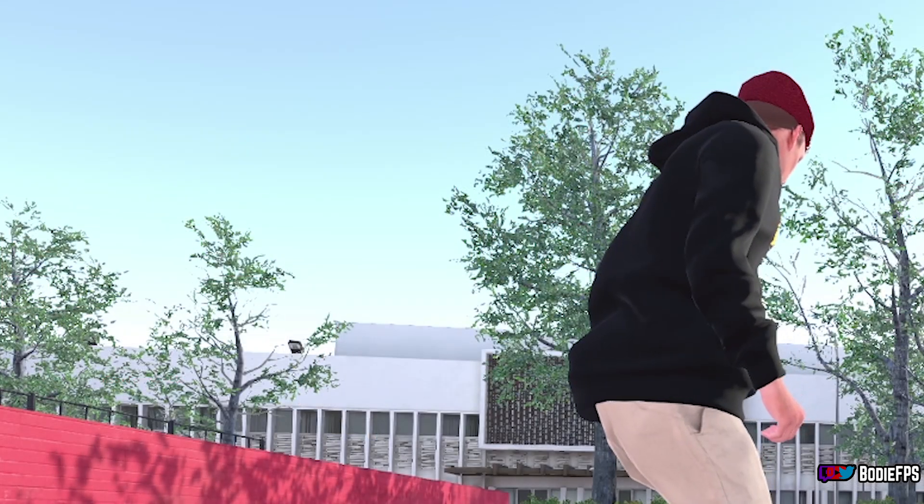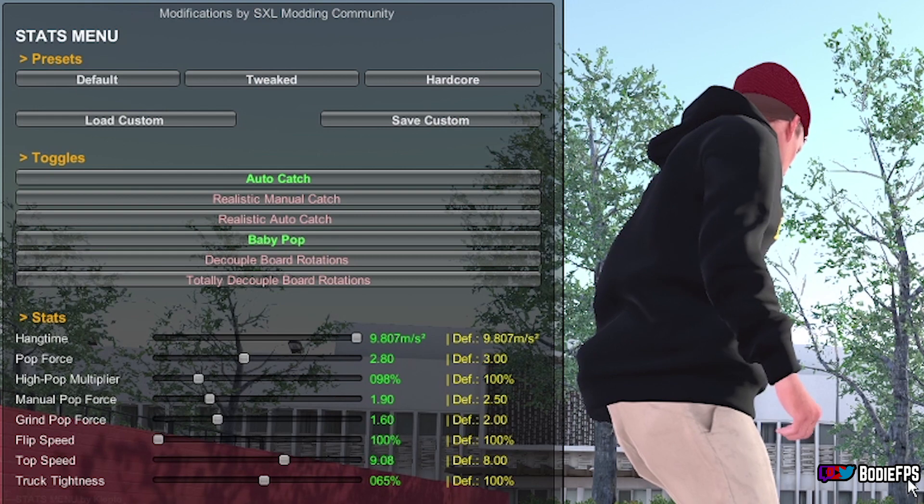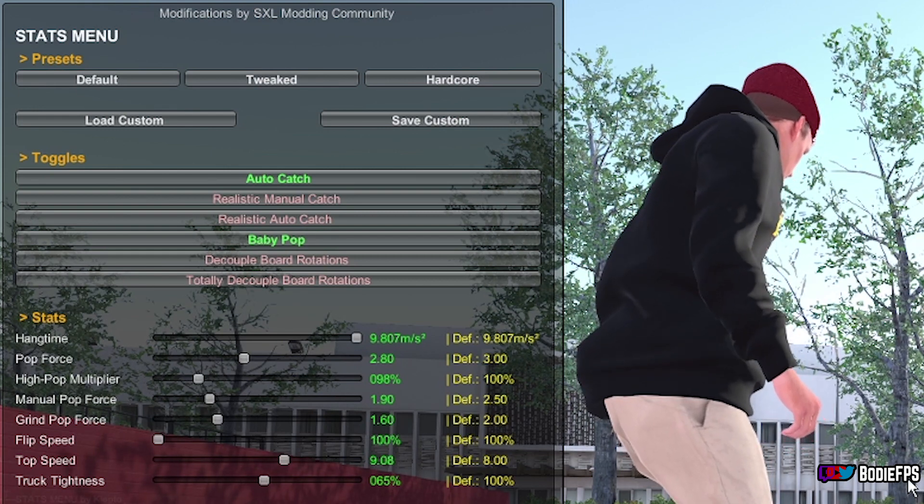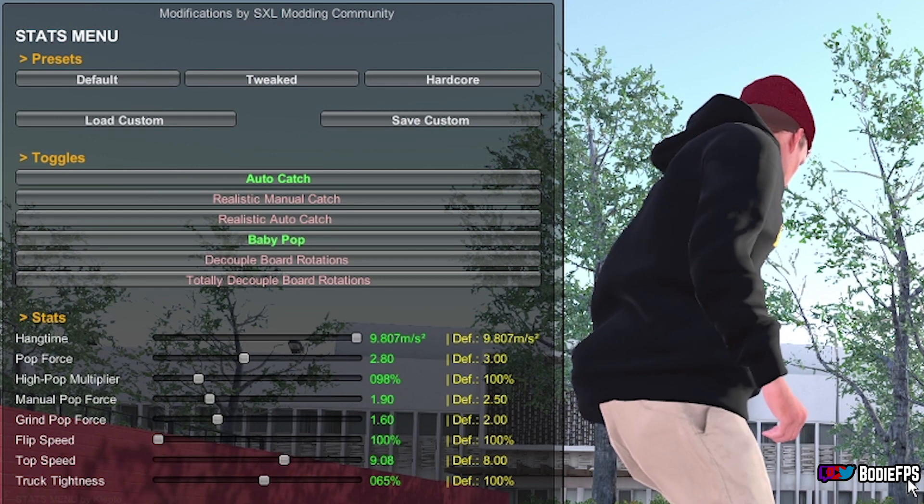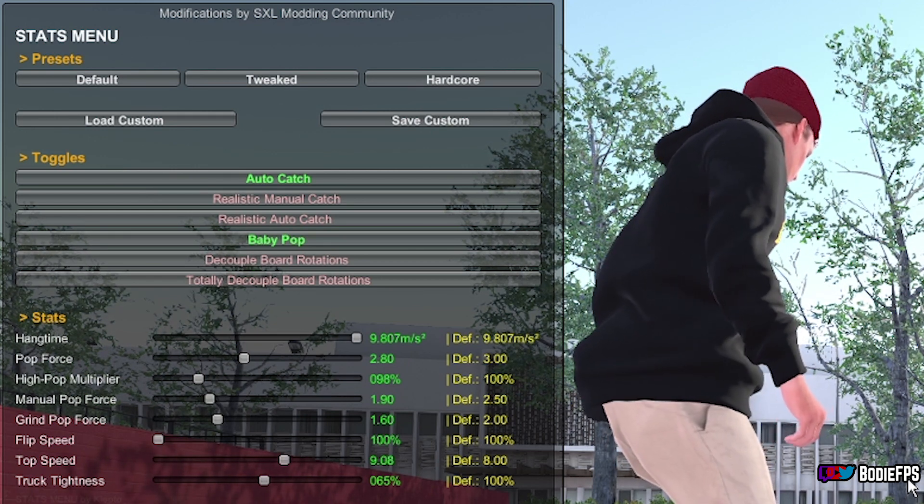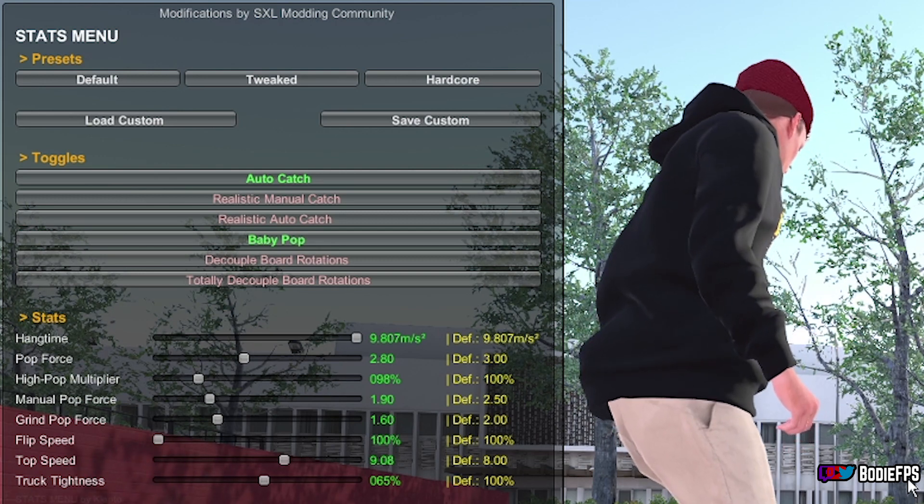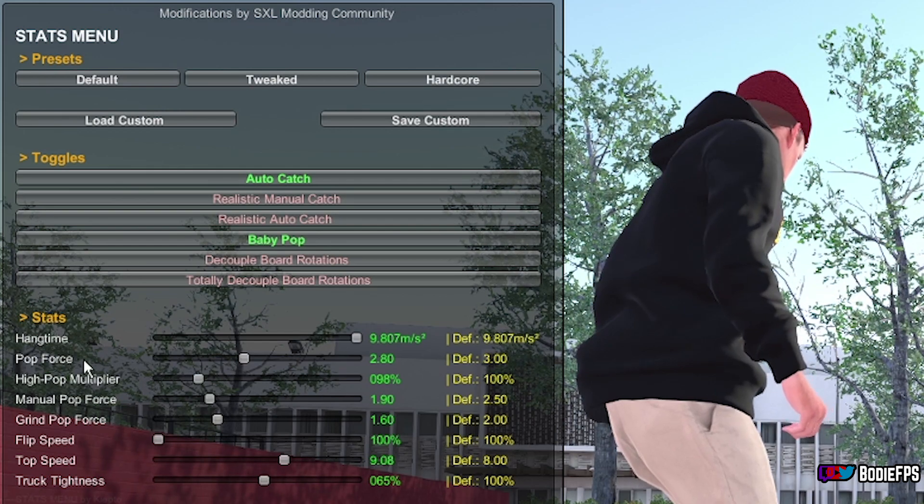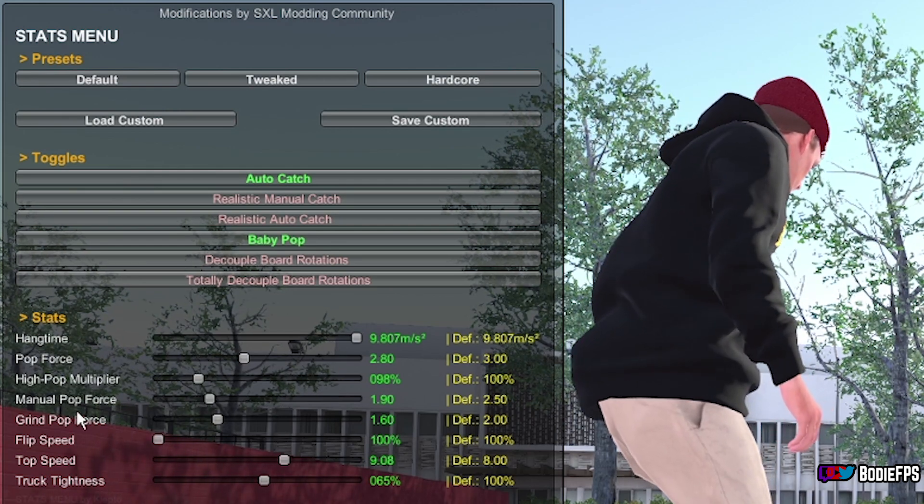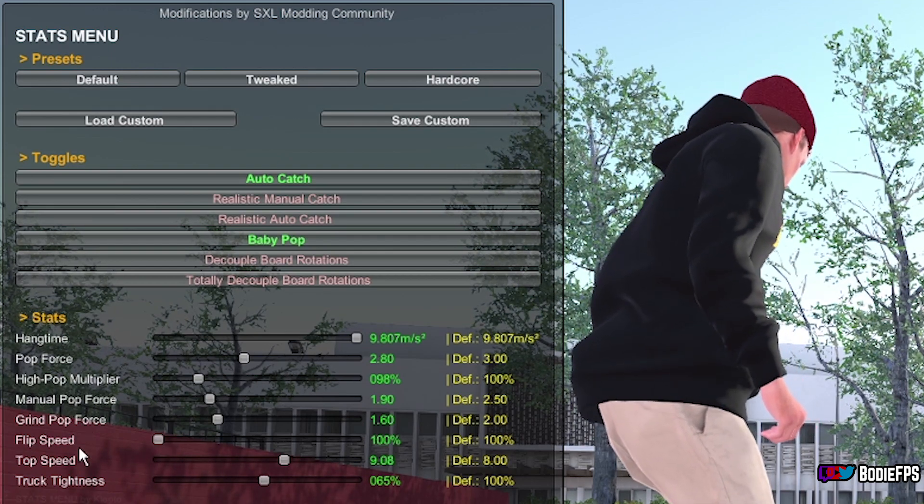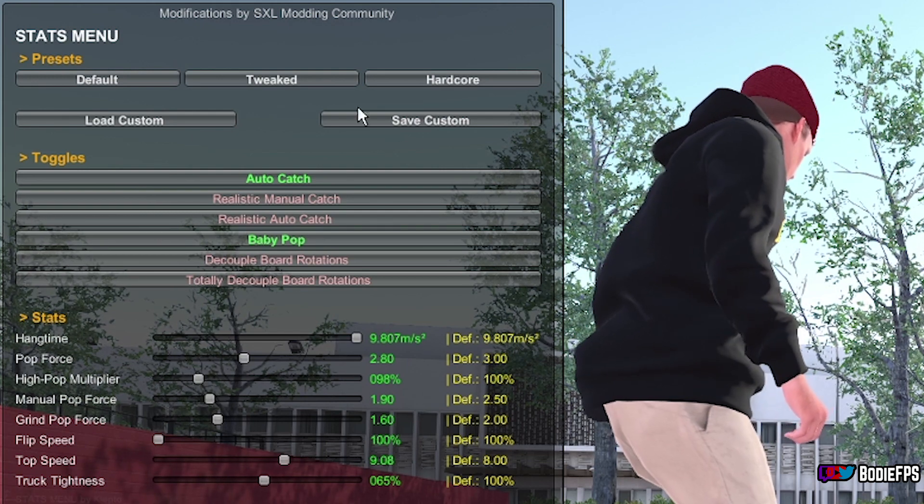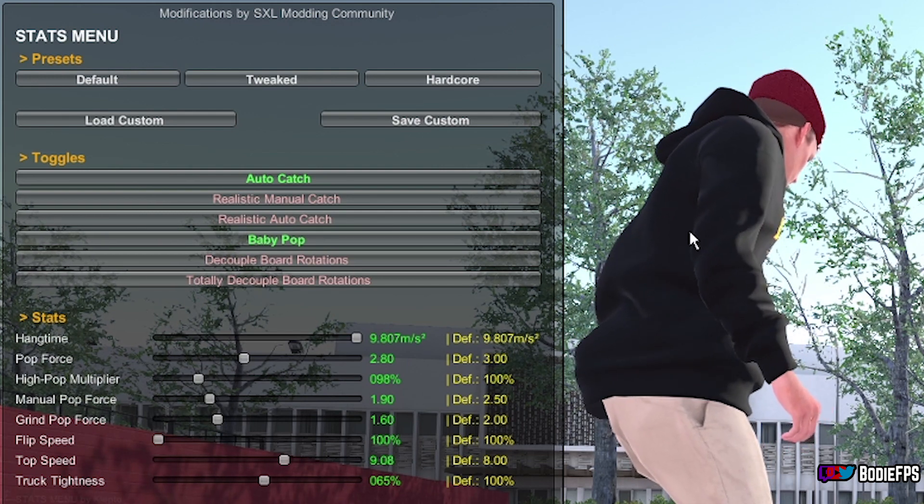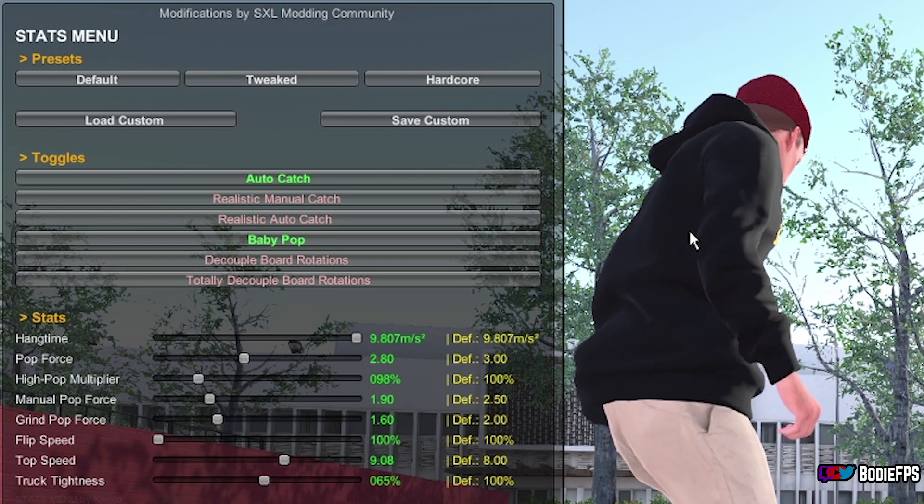So if everything installed correctly, all you got to do is hit F8 on your keyboard and it'll bring up the stats menu. Now this has got everything from auto catch on, realistic manual catch, realistic auto catch, baby pop, decoupled board rotation, totally decoupled board rotation. You can adjust the hang time, pop force, high pop multiplier, manual pop force, grind pop, flip speed, top speed and truck tightness all from a single mod.